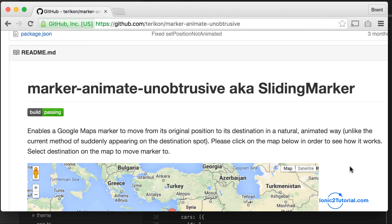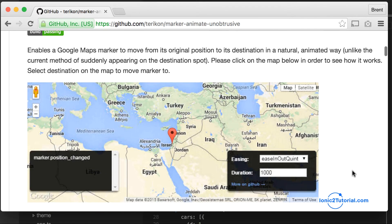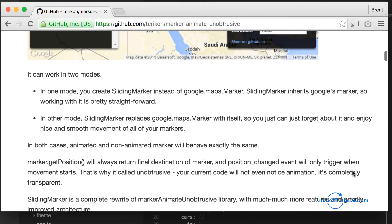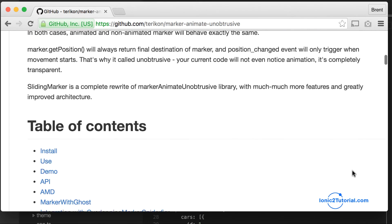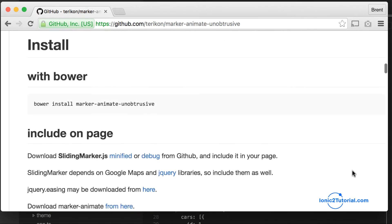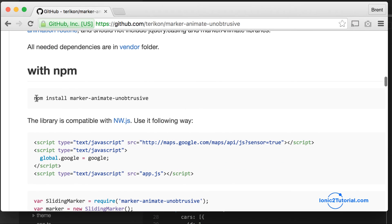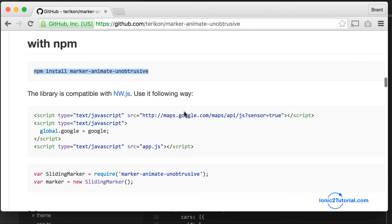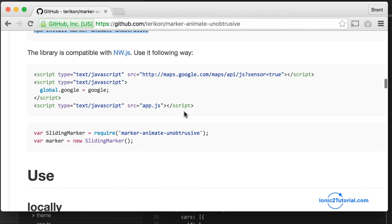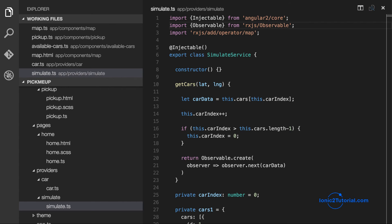So it's called marker animate unobtrusive or sliding marker. And it simply inherits from Google Maps marker and gives us animation capabilities. Each time the position is updated, it'll animate to that new position.